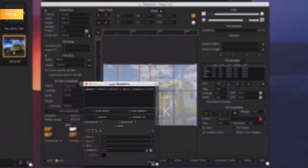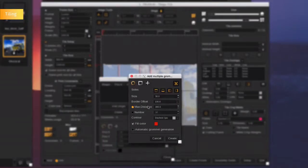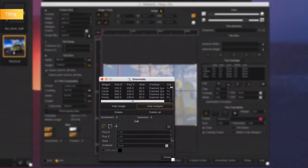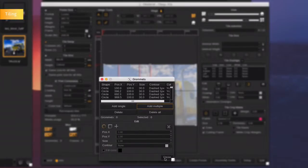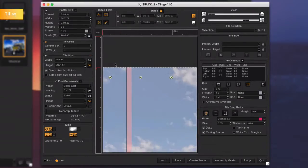Open the grommets editor and select the side of the document you want grommets. Set the diameter, the offset and the maximum space between each grommet. Then click on create to automatically place the grommets all around the document.